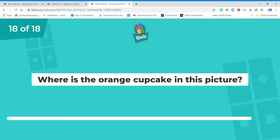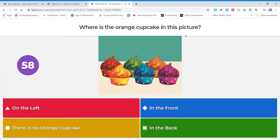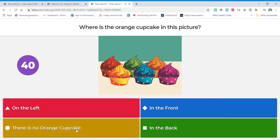This is our last one — where is the orange cupcake? First I have to know which one is the orange one — that would be this one. Now, is it on the left? Is it in the front? Is there no orange cupcake? We know there's an orange cupcake. Is it in the back? Yes — it's in the back row. You have to know your front, your back, your left, and your right.